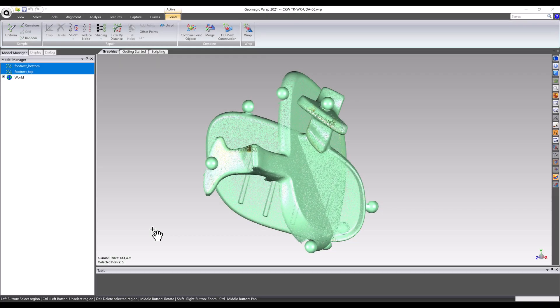Geomagic WRAP has earned its reputation over the years as one of the most capable and flexible mesh editing programs on the market. Here are two partial point cloud scans of a footrest, being taken through one of the many Geomagic WRAP mesh editing workflows, highlighting just a taste of the many tools available in this capable software.